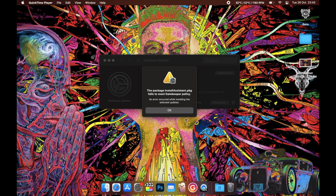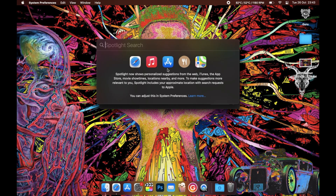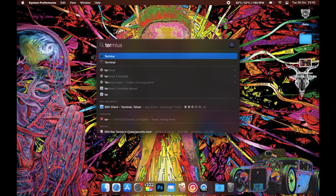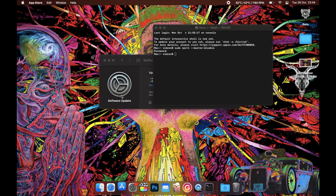In this video I'll show you how to fix the error 'the package install assistant failed to meet Gatekeeper policy' in Monterey or in general. All you have to do is open Terminal and type in the command. To get the command, click on the link in the description and copy-paste it. The password is going to be your Mac password.